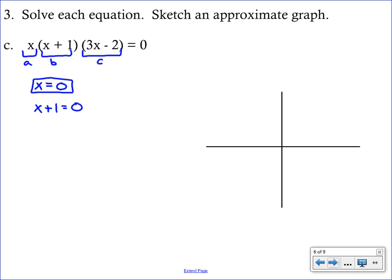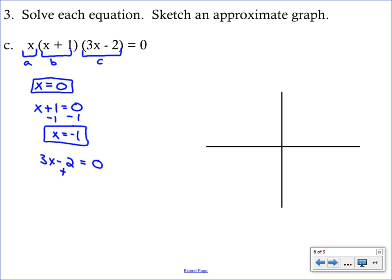Our second equation takes the second factor and sets it equal to zero. Subtracting one from both sides gives us another solution. We still have one more equation to set up by setting the third factor equal to zero and solving — we get yet another X intercept, x equals two thirds.